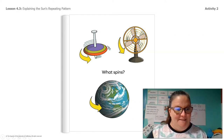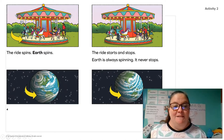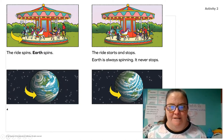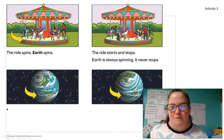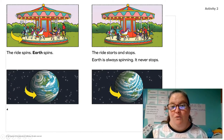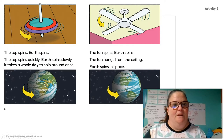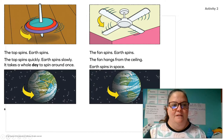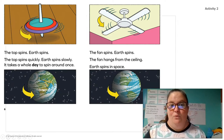What spins? The ride spins. Earth spins. The ride starts and stops. Earth is always spinning — it never stops. The top spins. Earth spins. The top spins quickly. Earth spins slowly. It takes a whole day to spin around once.